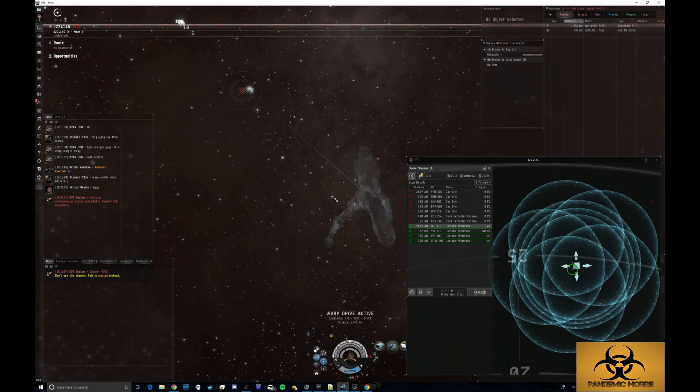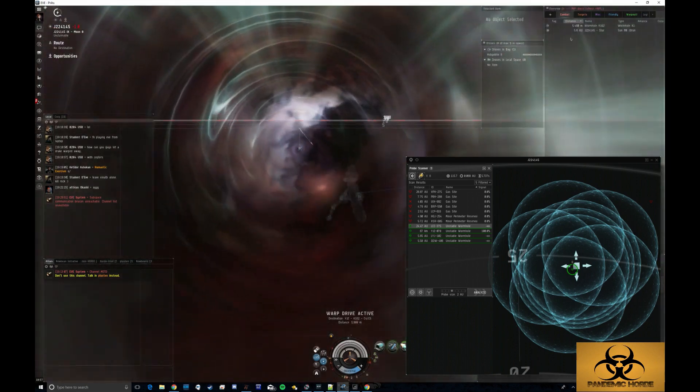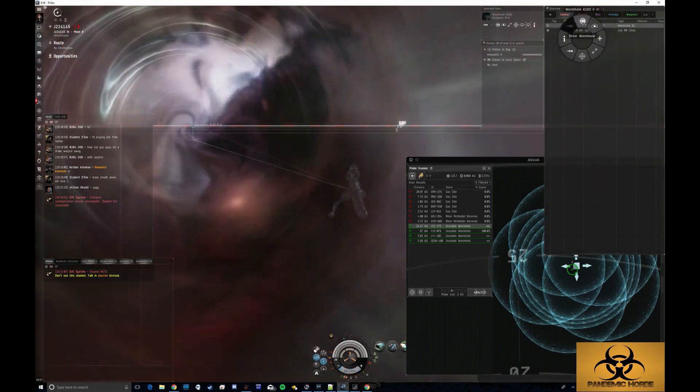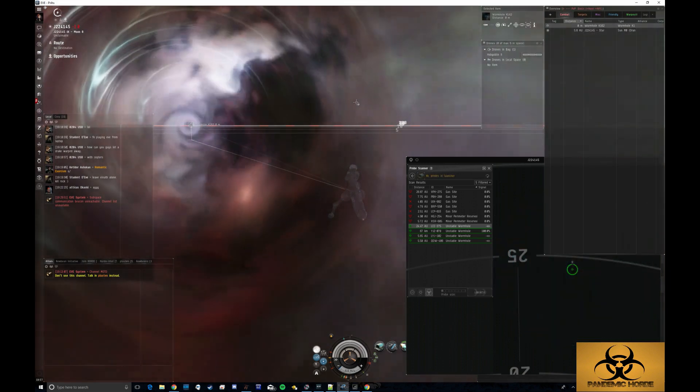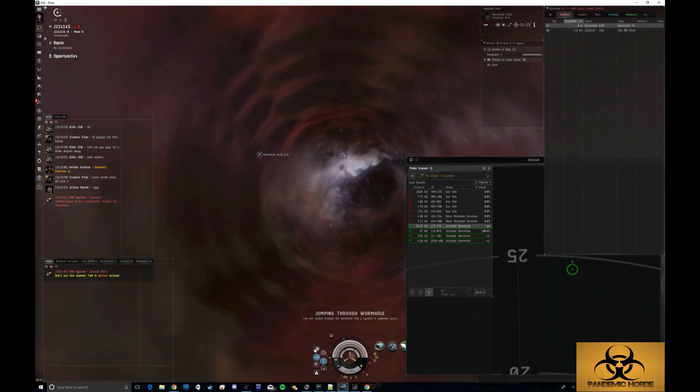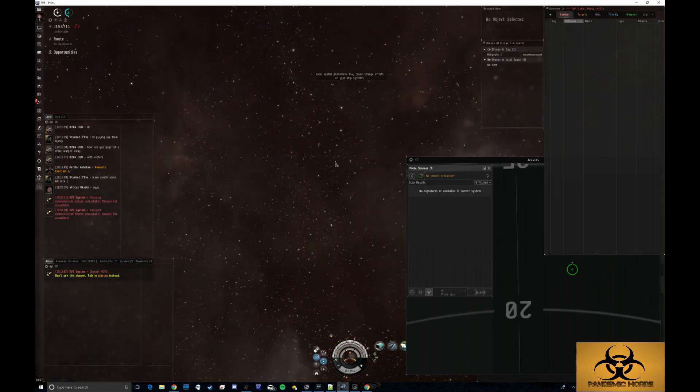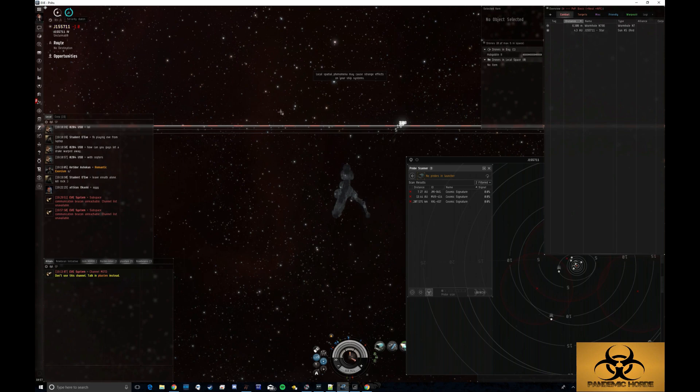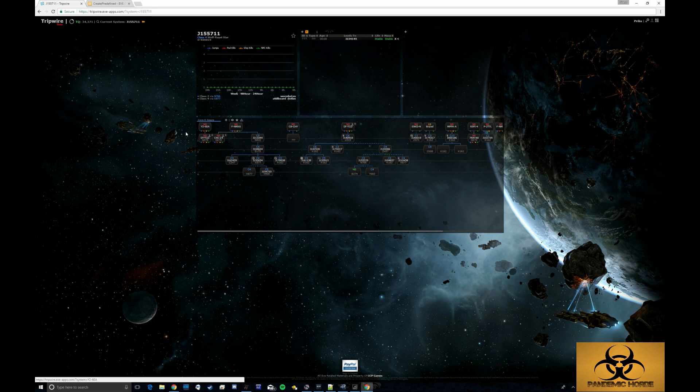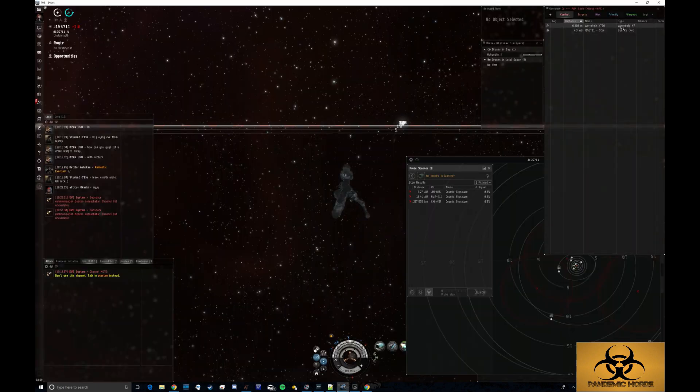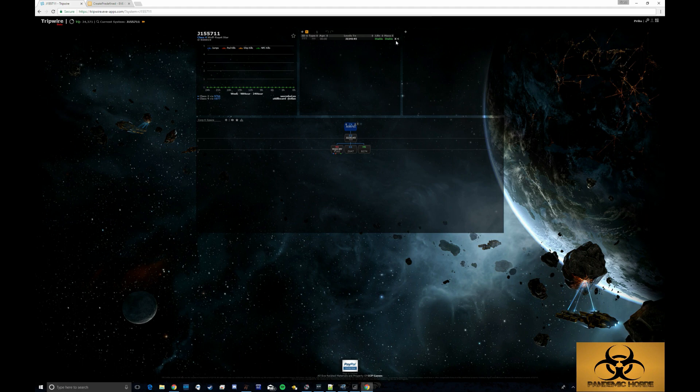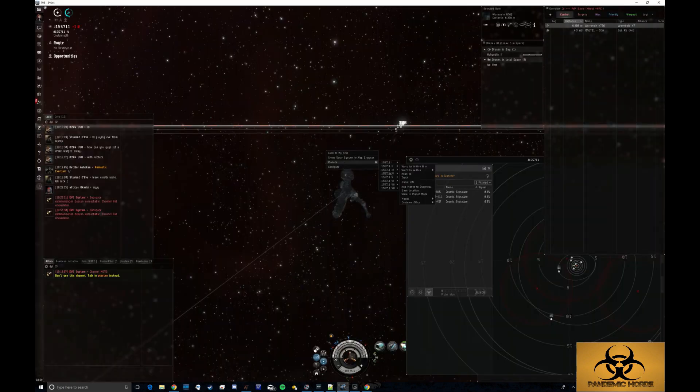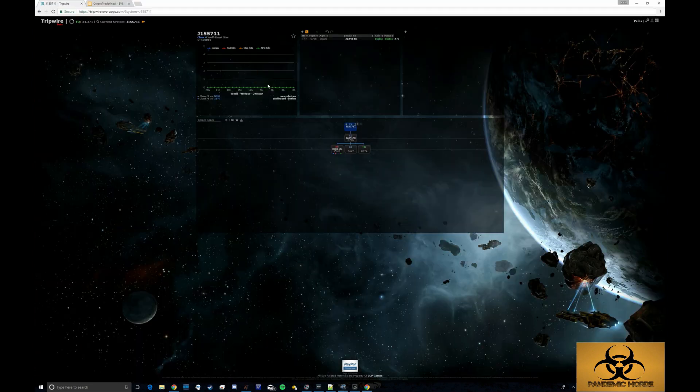When I initiate the wormhole connection here, it will automatically, so I'm in J155711, it will automatically update my position here and automatically add the tag there. And from the C2 to here, I know that that's that. So here I can say, what was this? This was an N766. So I just go in here and I type N766 and I can see that's the connection there.